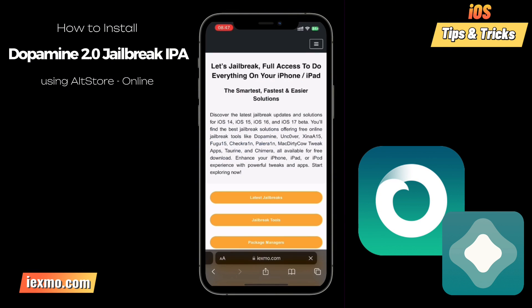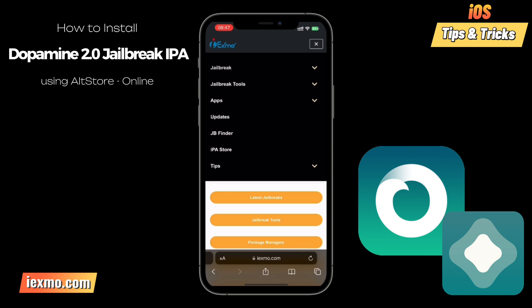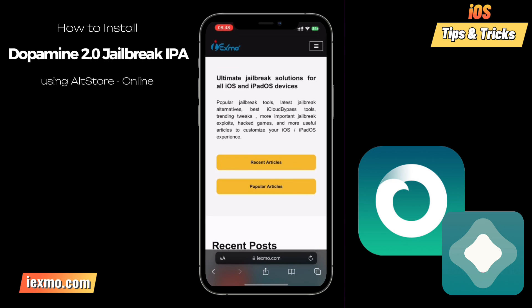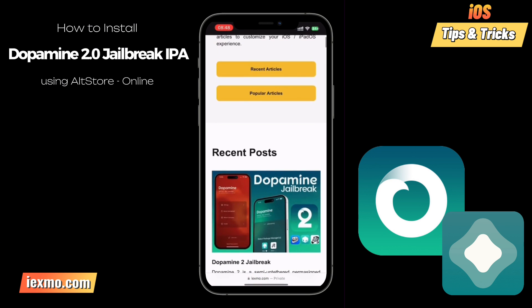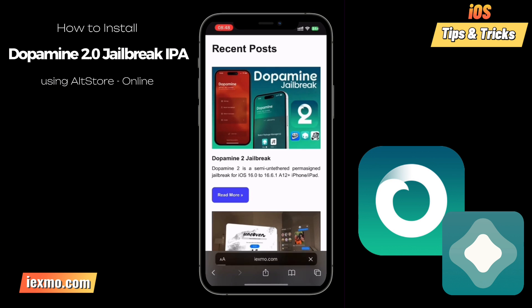Dopamine 2.0 is brought to you by Lars Ferder, the genius behind rebranding Fugu 15 Max. Dopamine 2.0 is specifically tailored for A12 and newer devices, injecting elegant features on iOS 15.